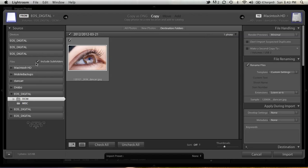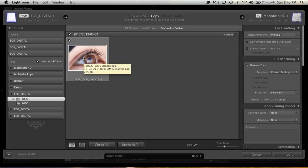Make sure you have this little box here ticked, Include Subfolders. And for the purpose of this demonstration, to keep it nice and quick, I've just put one photo in each of these memory cards just to keep things nice and speedy.